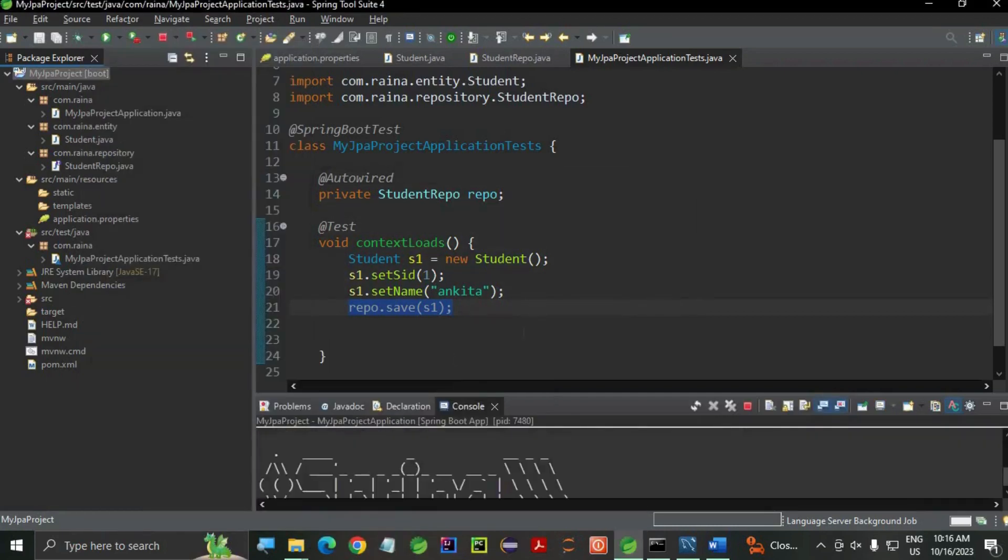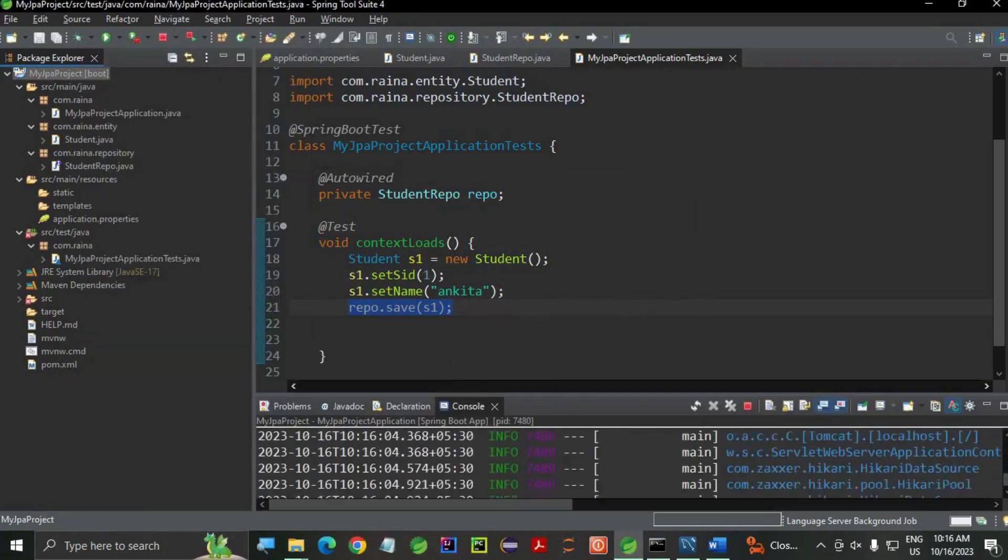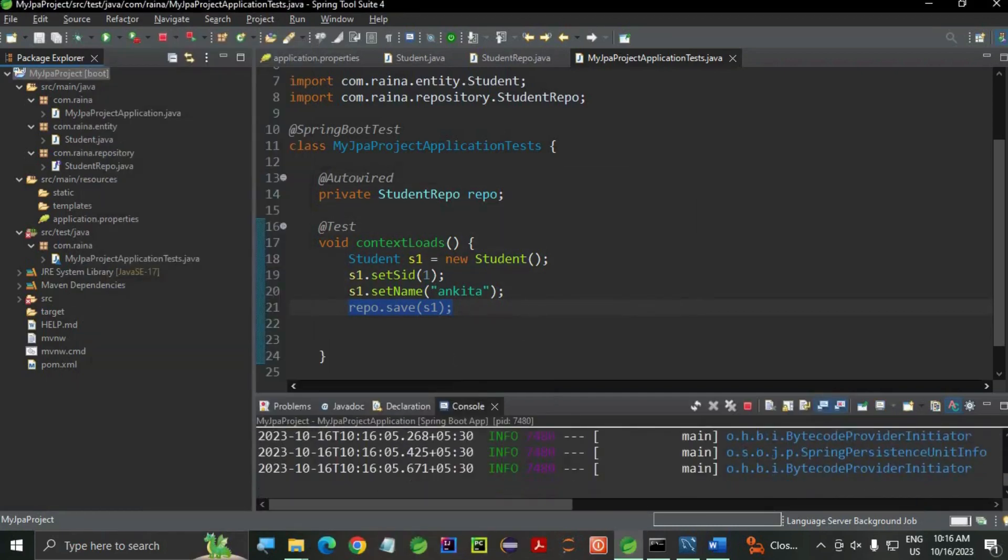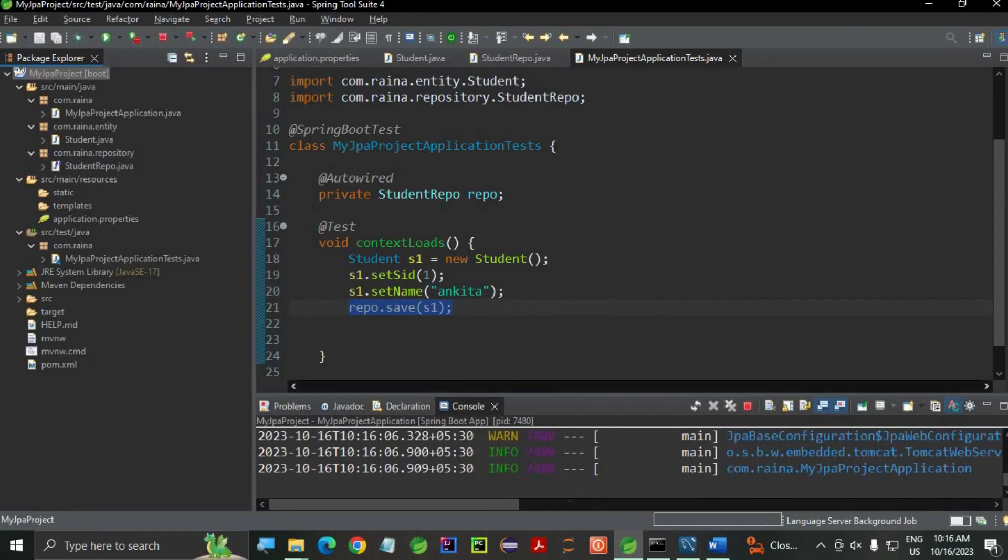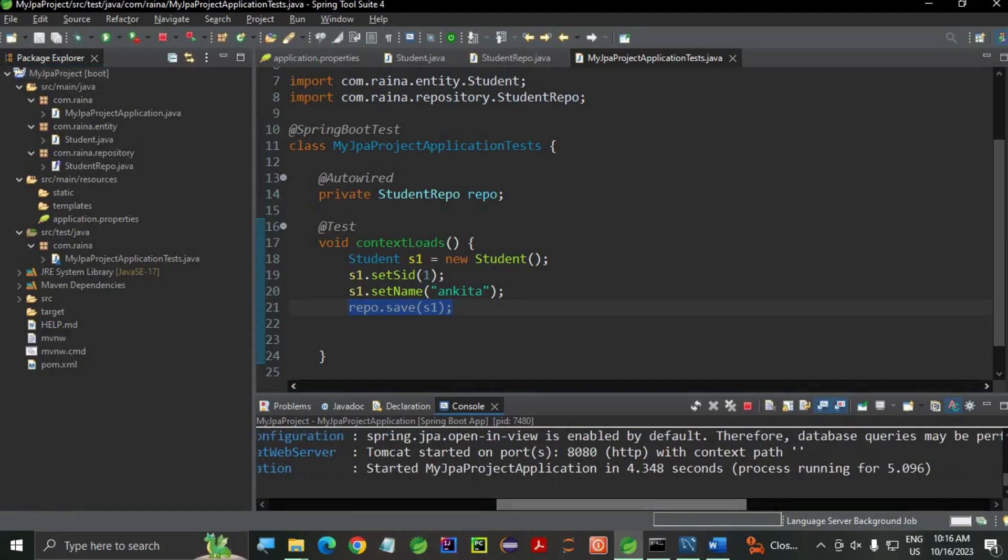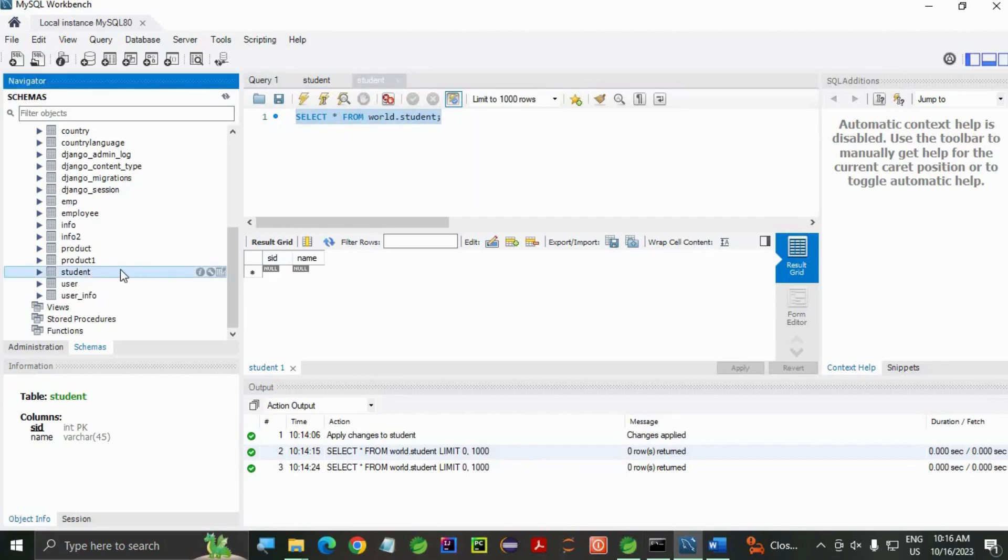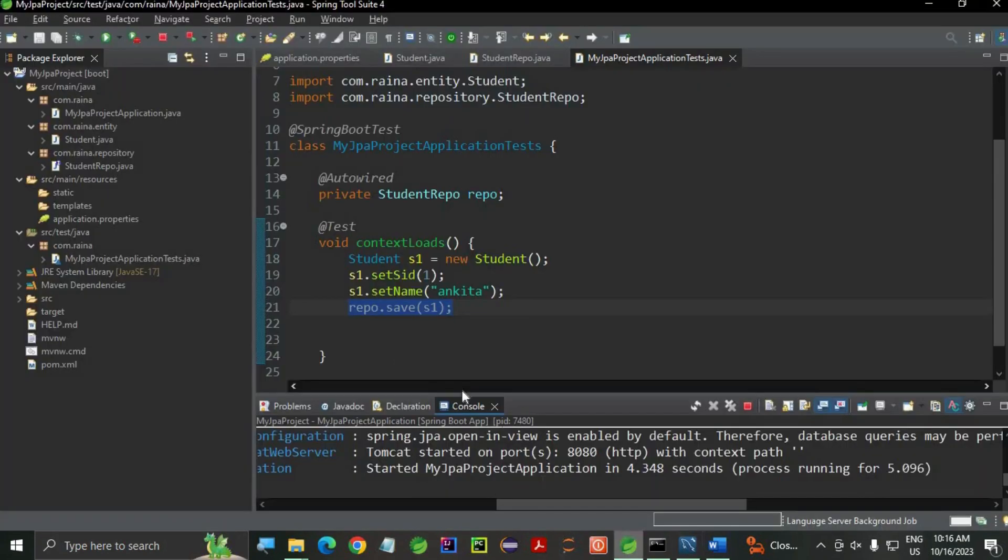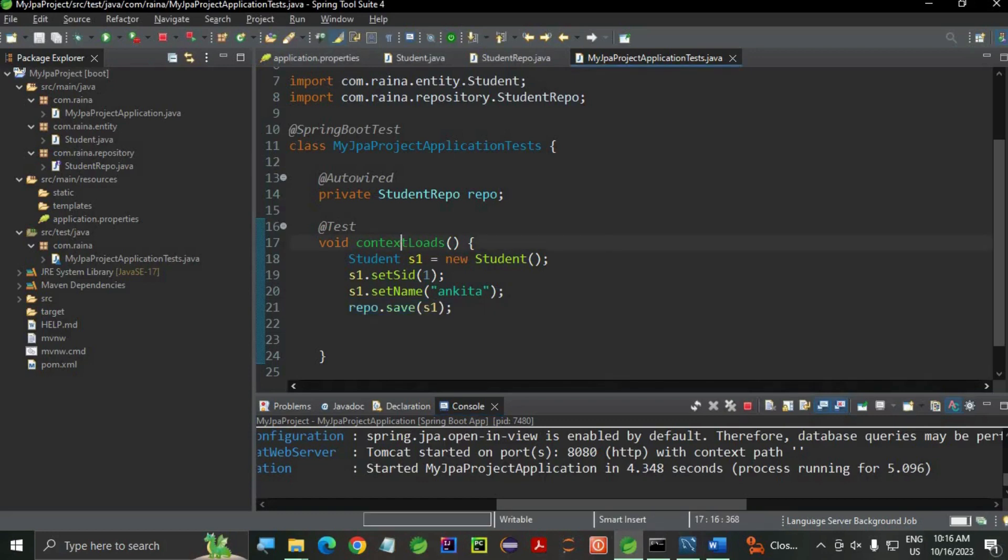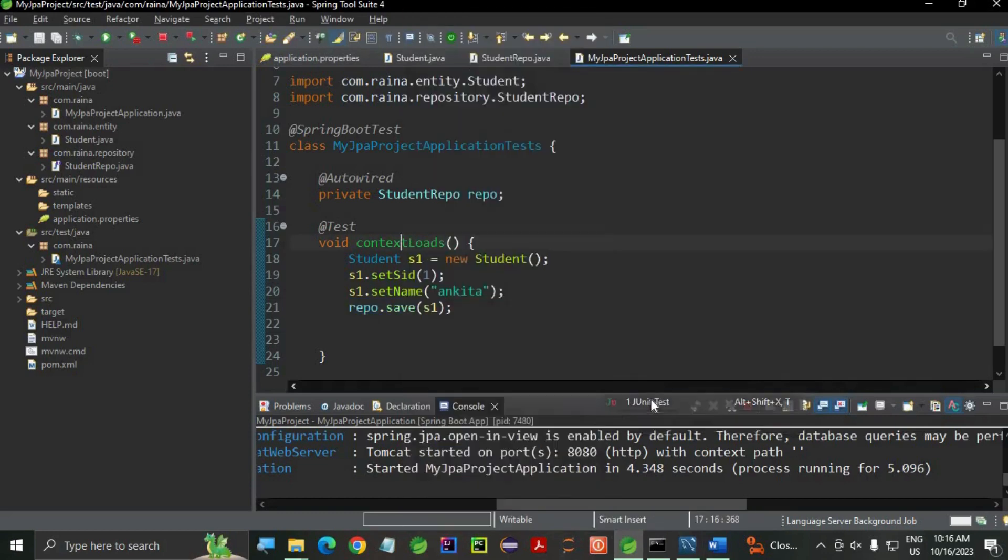Here you can see my application started. Tomcat, and then student is created. Now let's just see how my test application works. Run as JUnit. If it turns green, though, all is perfect.